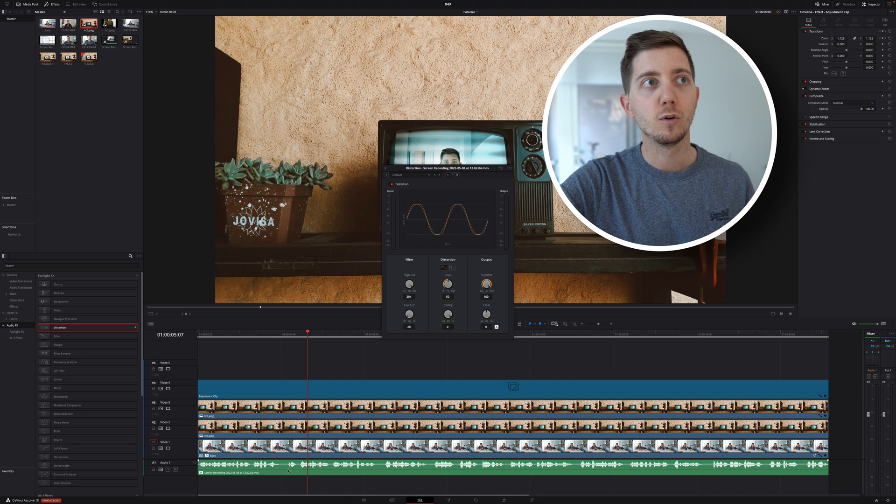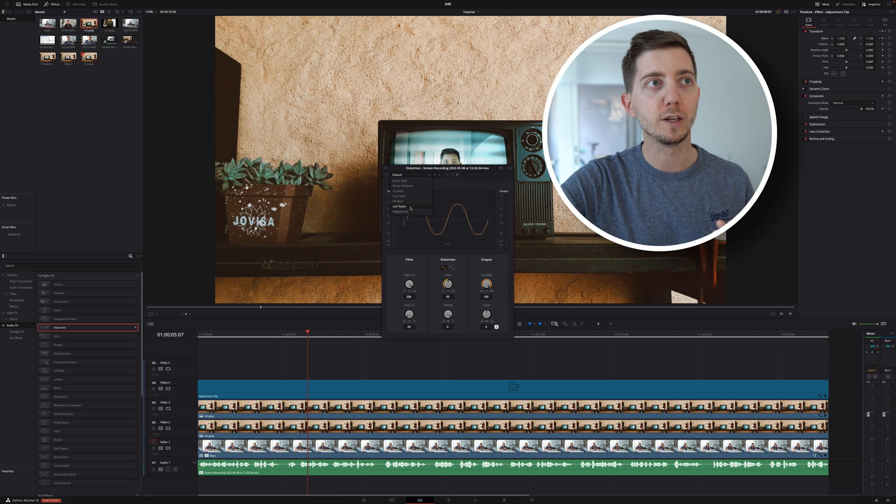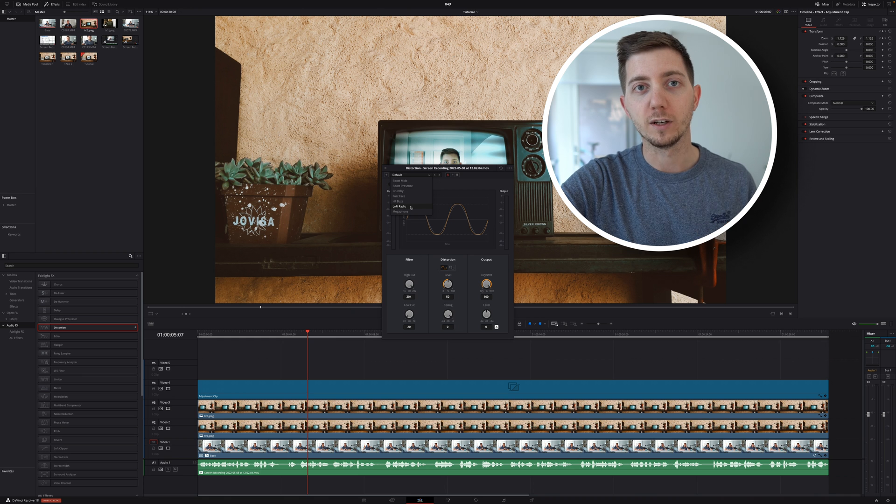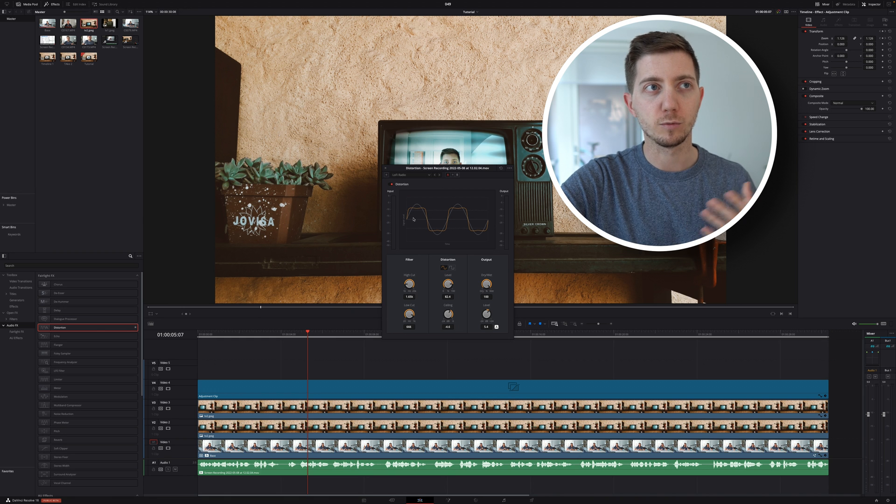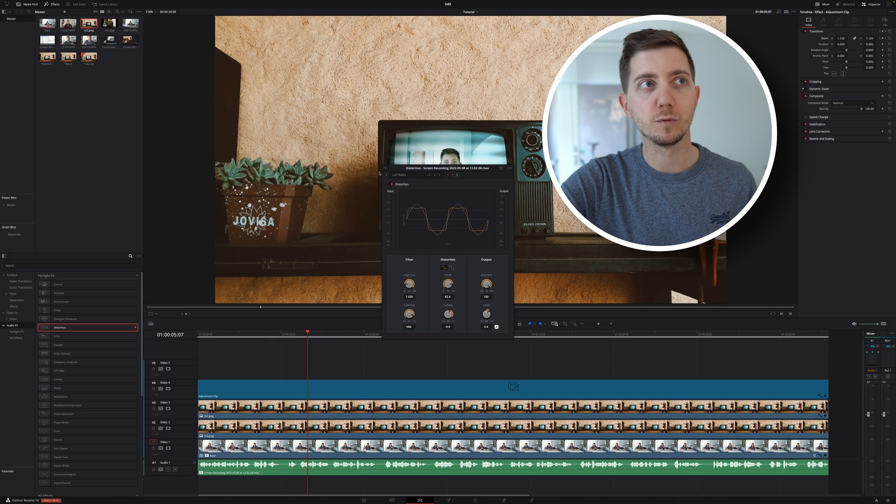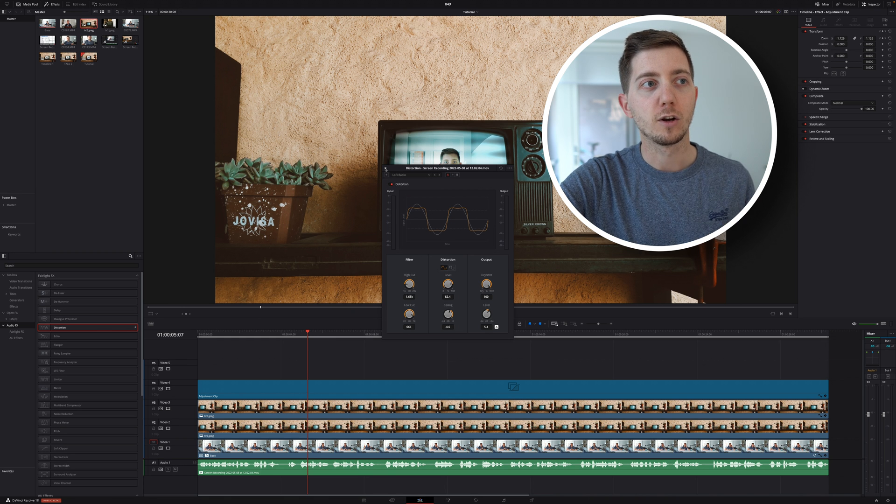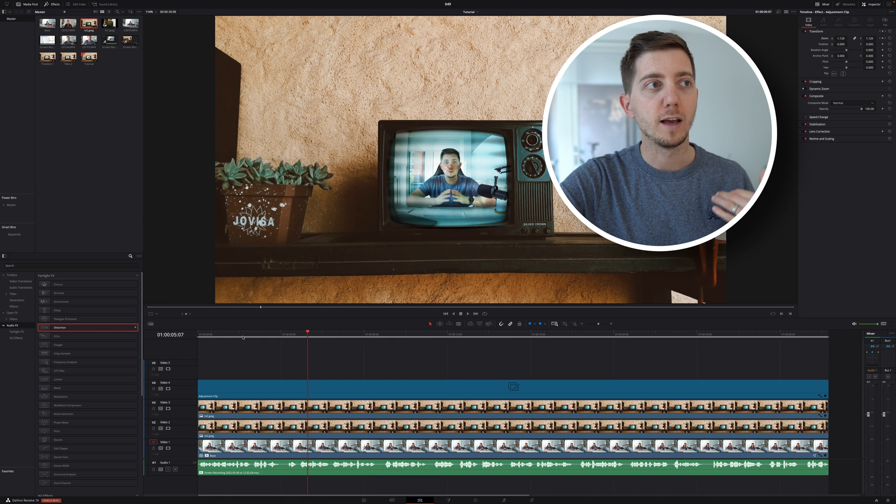And from the selection, we're going to go from default all the way to lo-fi radio. I think that's the one that I like the most with that effect. Close this and we will have that radio voice.